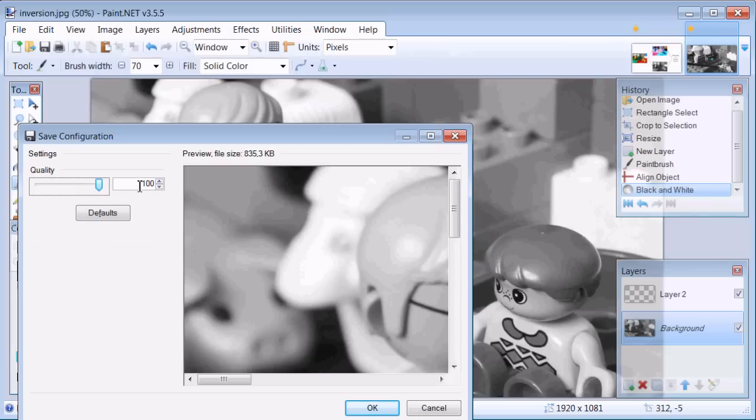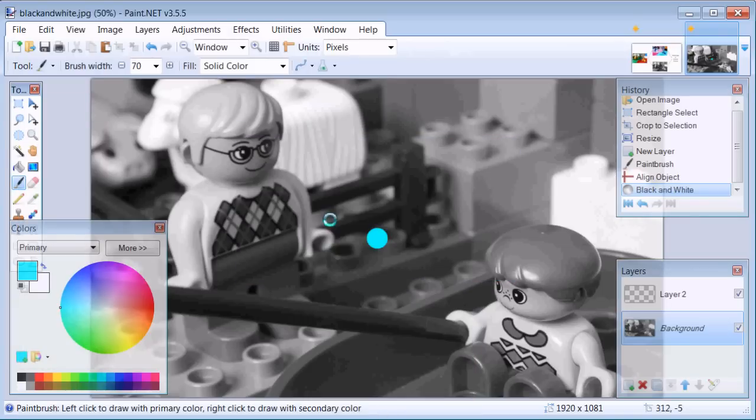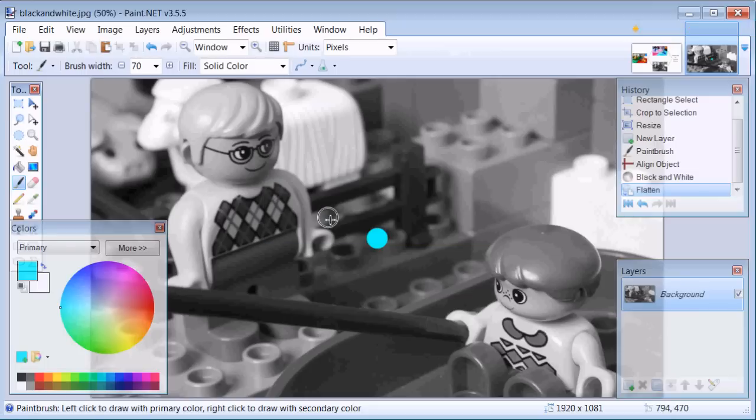Quality 100, hit OK and flatten. Now we have all the files we need for the illusion.